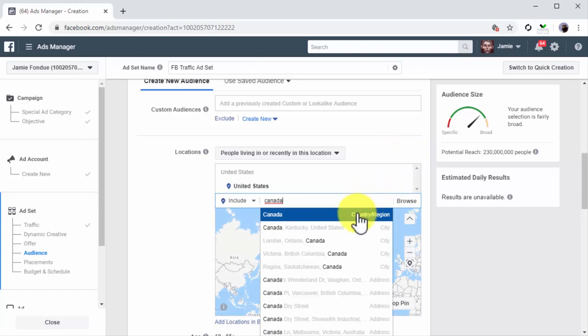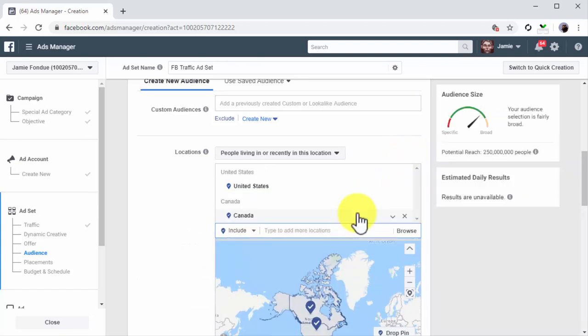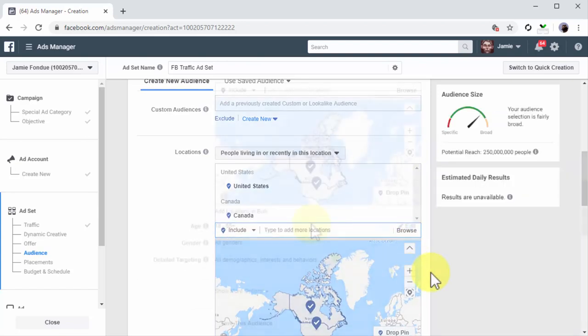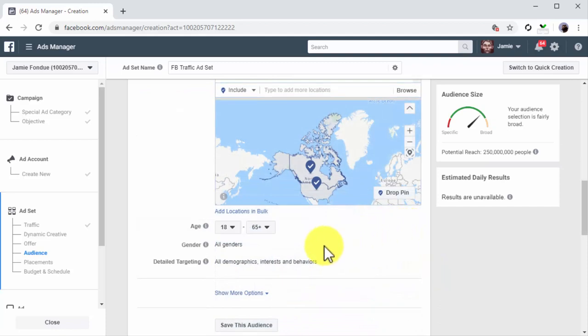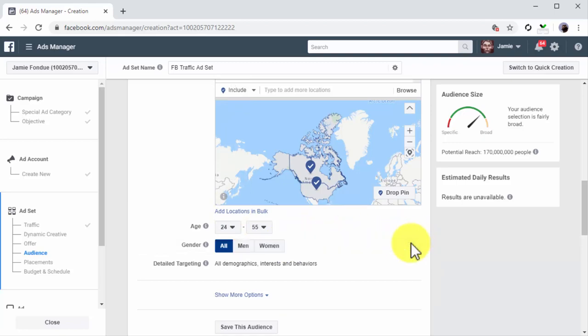Now you're going to click on the Edit button in Age to select the minimum and maximum age of your audience. Then you're going to repeat this step in the Gender section to select the gender or genders of your audience.